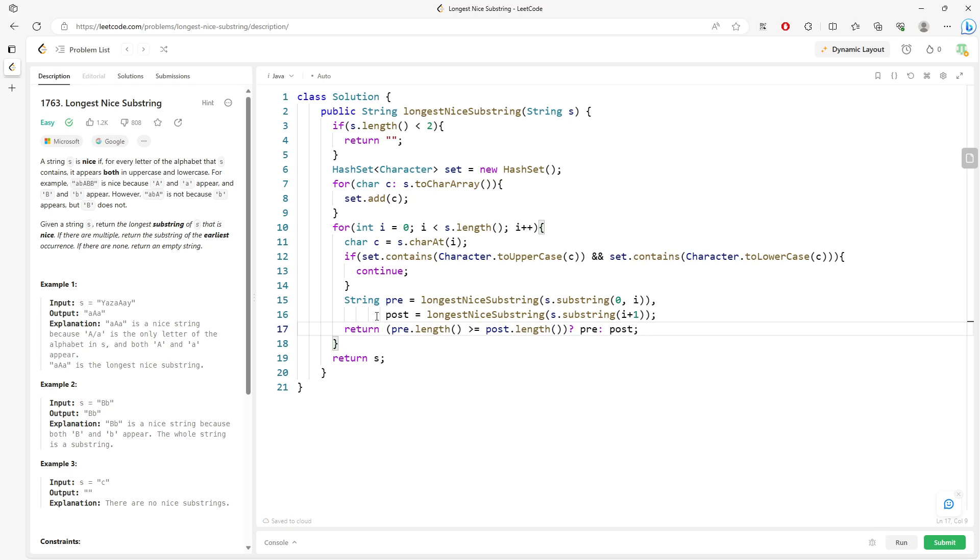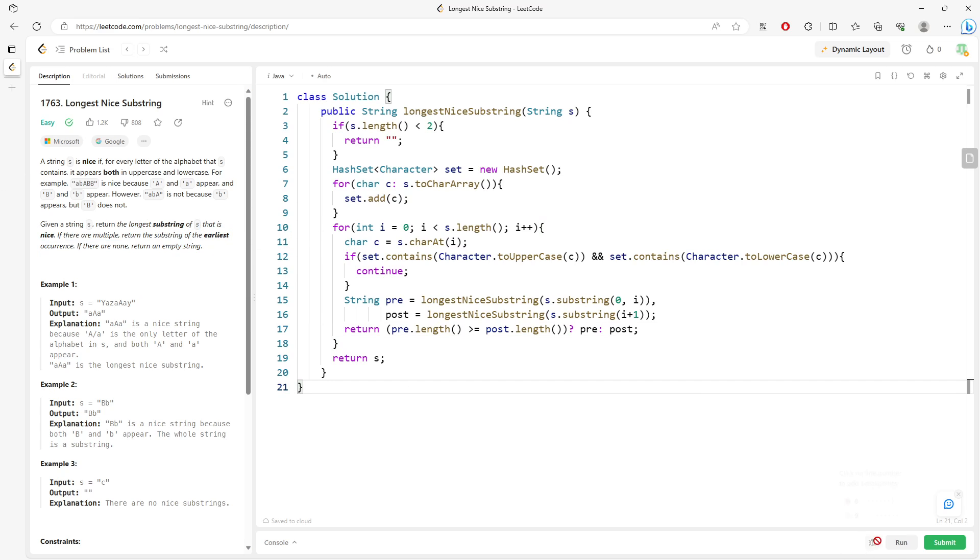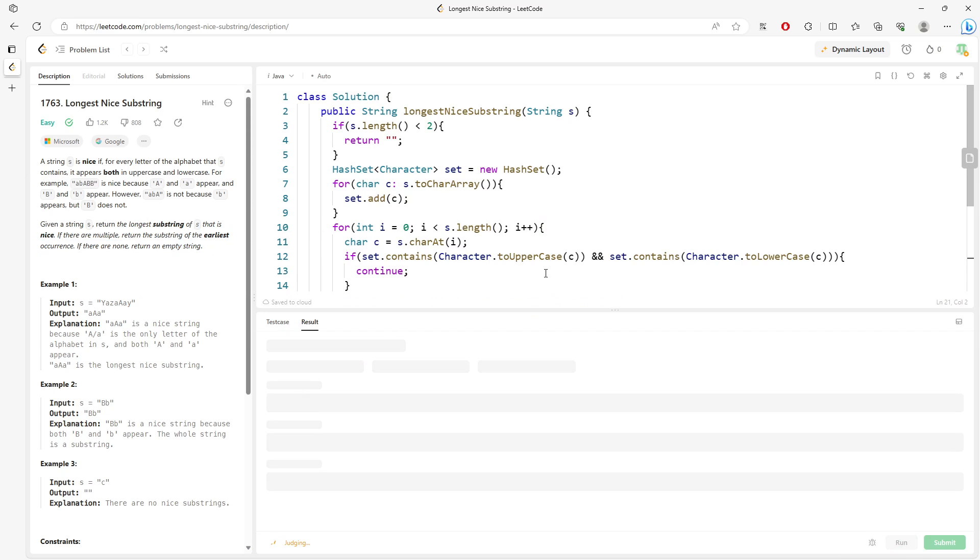So this is return alright so it should be straightforward enough and yes so let's run it.